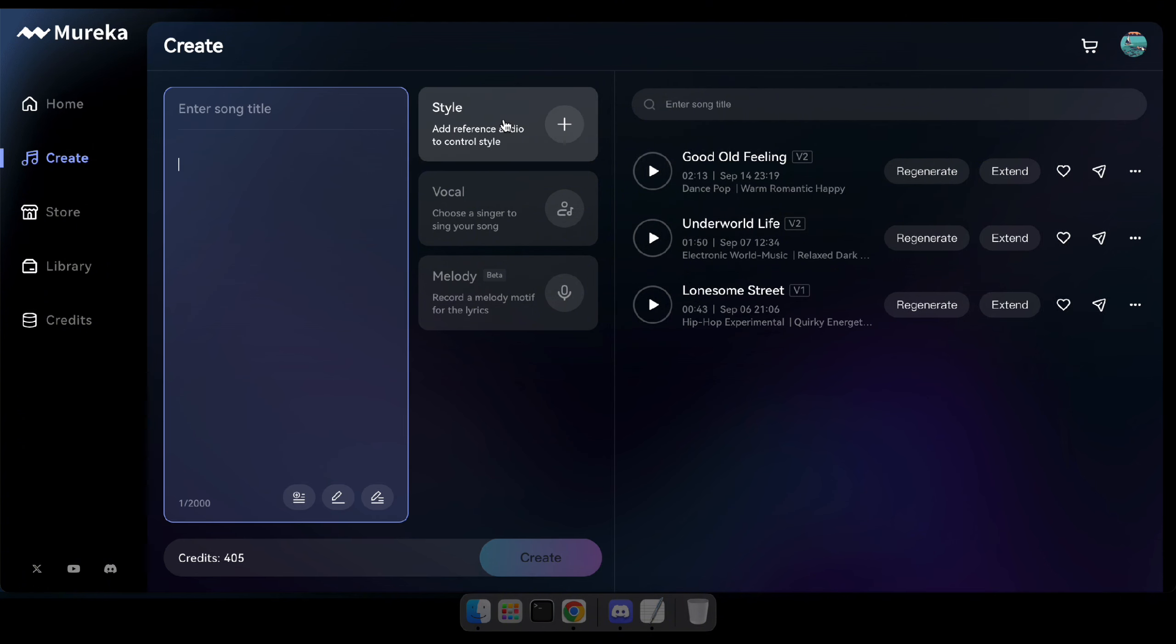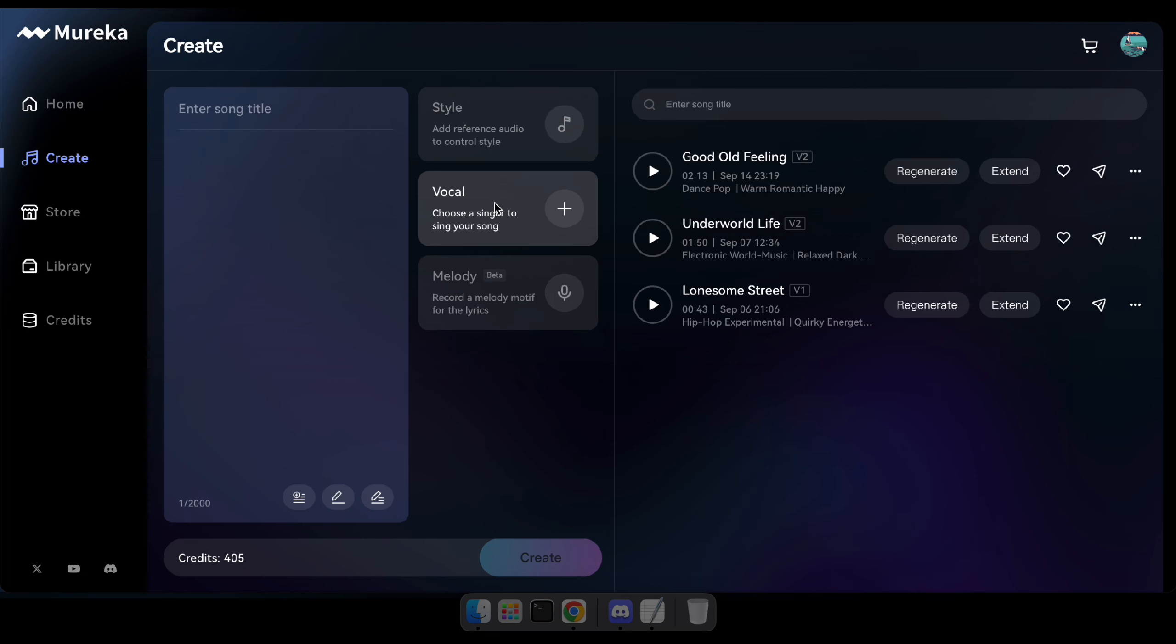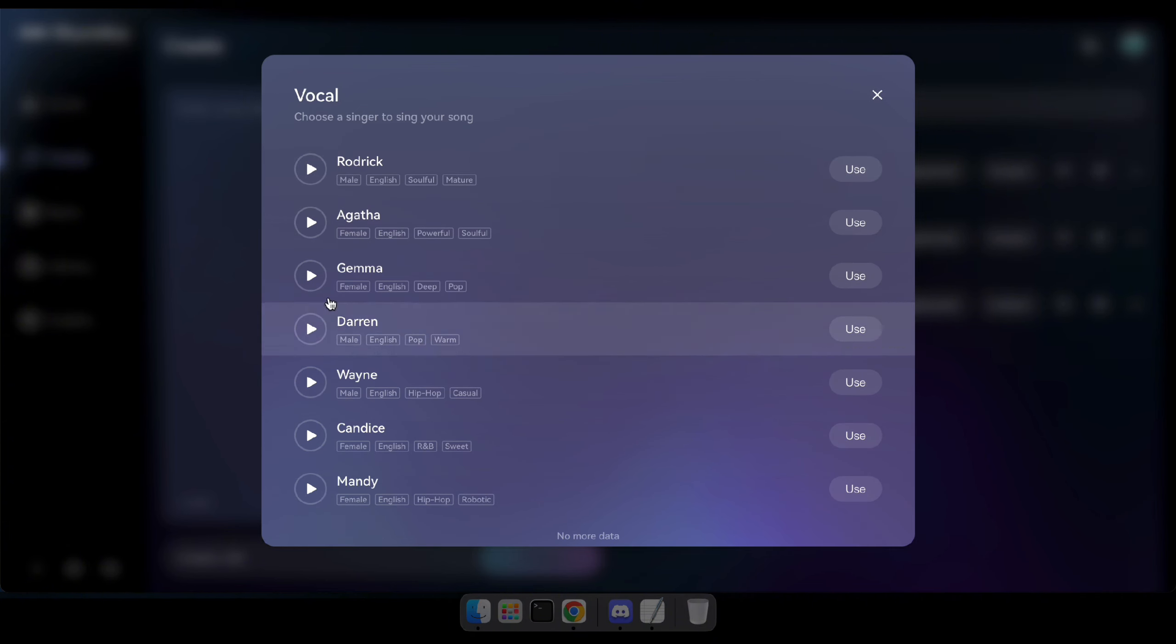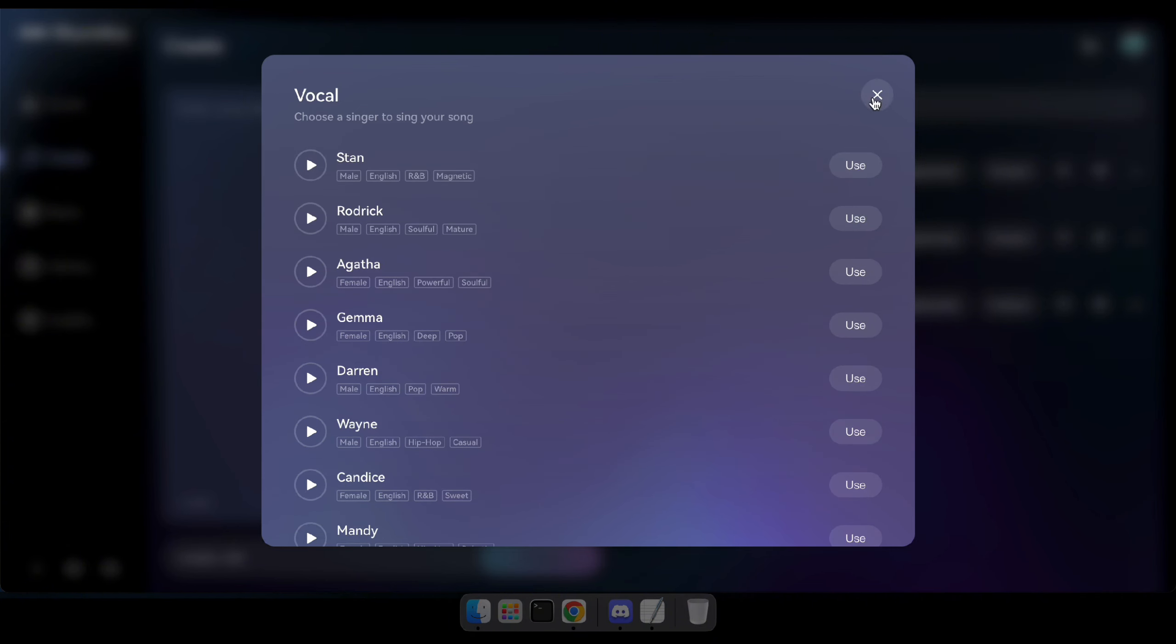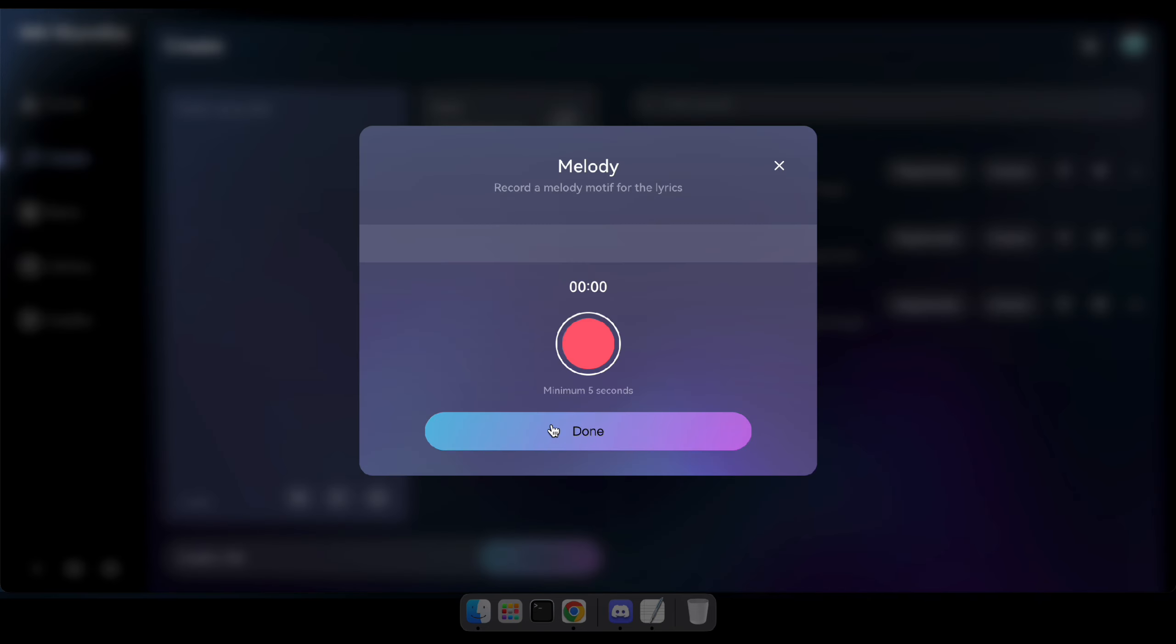By clicking on Style, you can choose a reference audio to control the style, either from the library or by uploading from your computer or using a YouTube link. By clicking on Vocal, you can choose a singer to perform your song. For example, you can select a male or female voice with various music styles to match. And by clicking on Melody, you can record a melody motif for your lyrics.